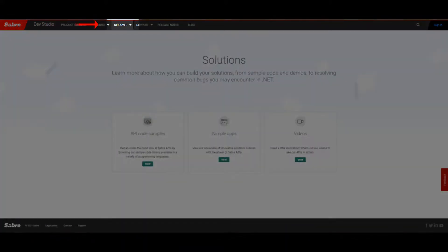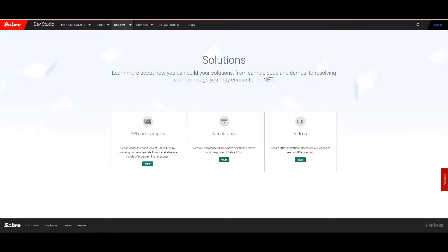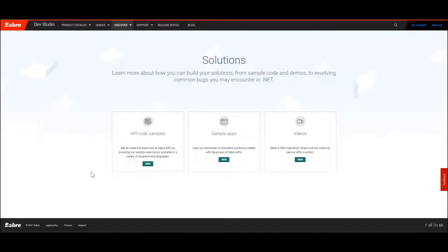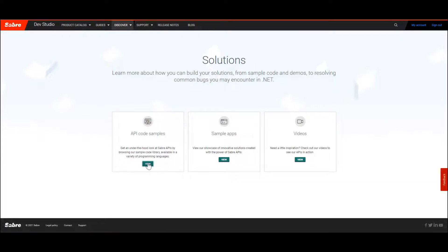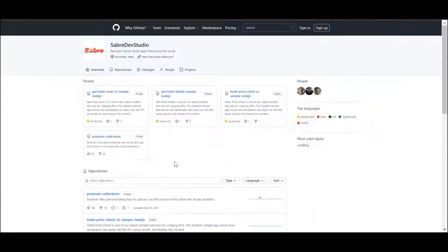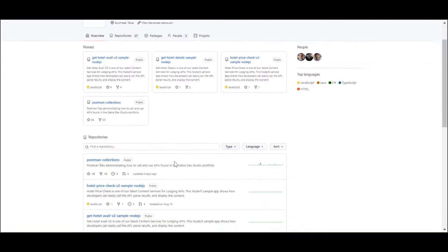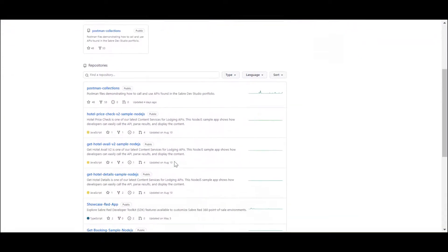Under Discover, you'll find additional resources on API code samples, sample apps, and videos. Let's look at our API code samples. When clicking on this tile, you'll be taken to this page. Click the Sabre DevStudio GitHub link to visit our GitHub page filled with the latest sample code created by different domains.